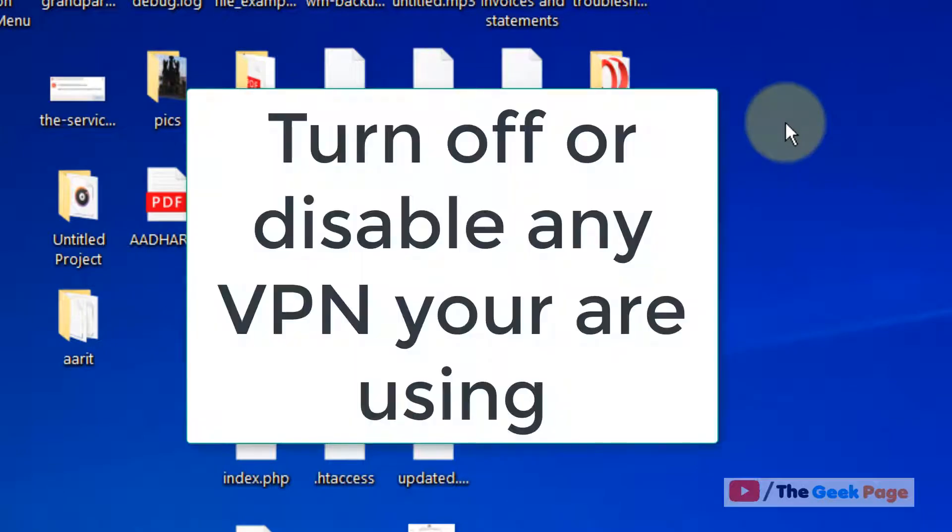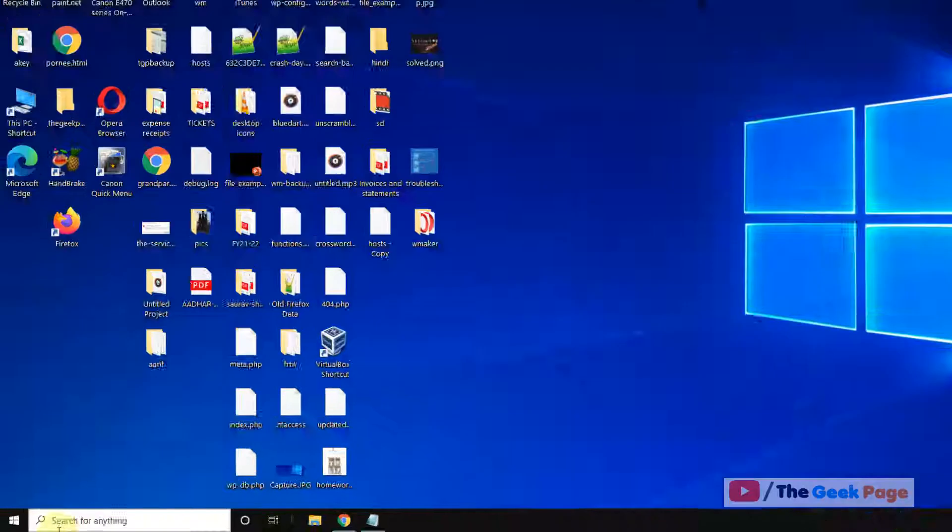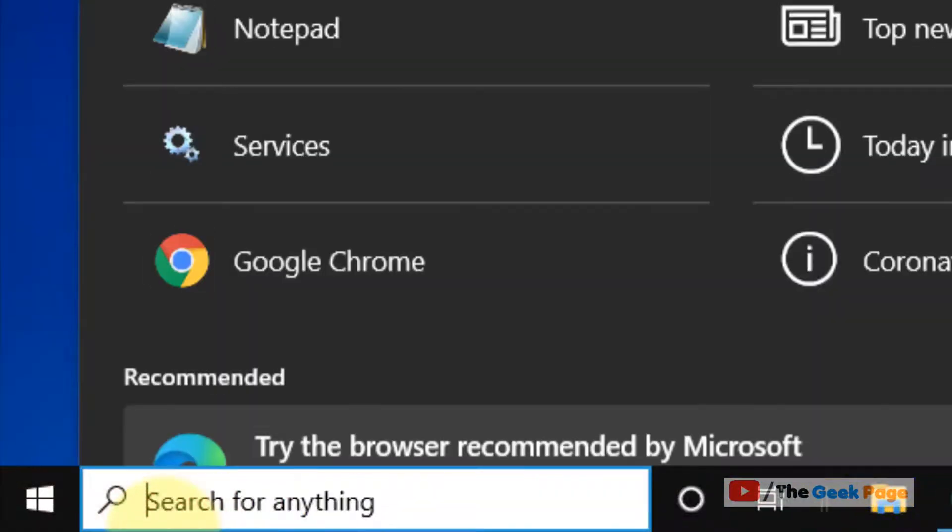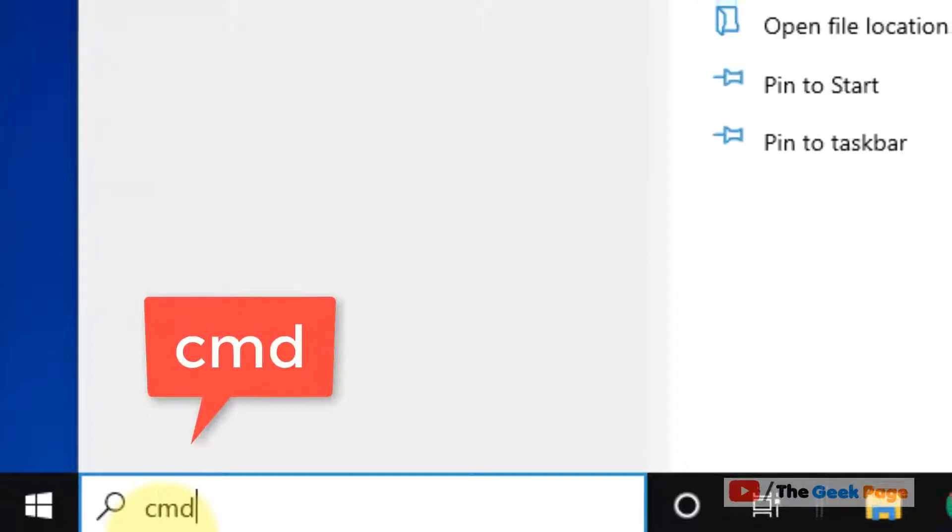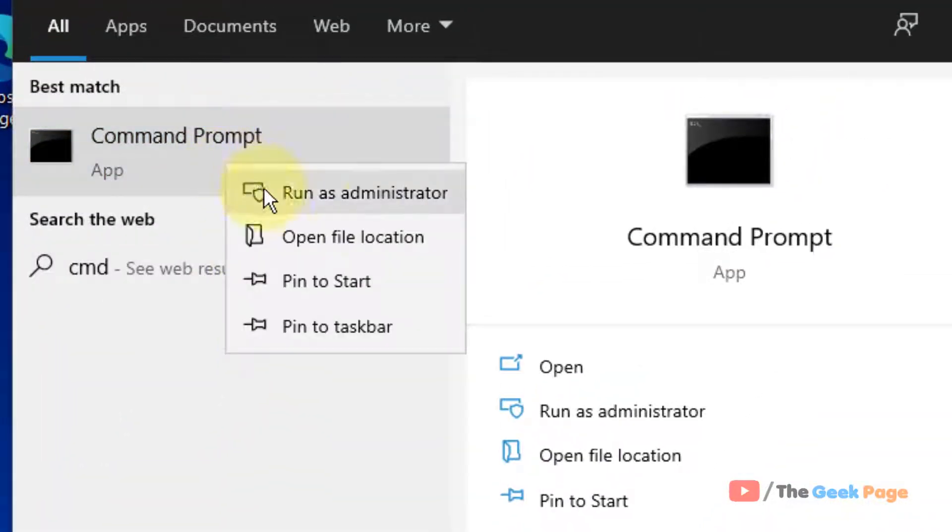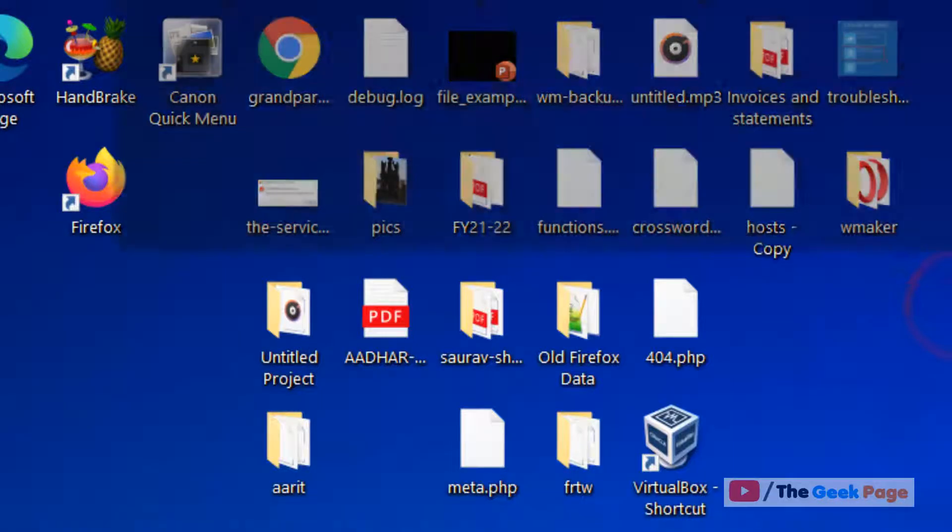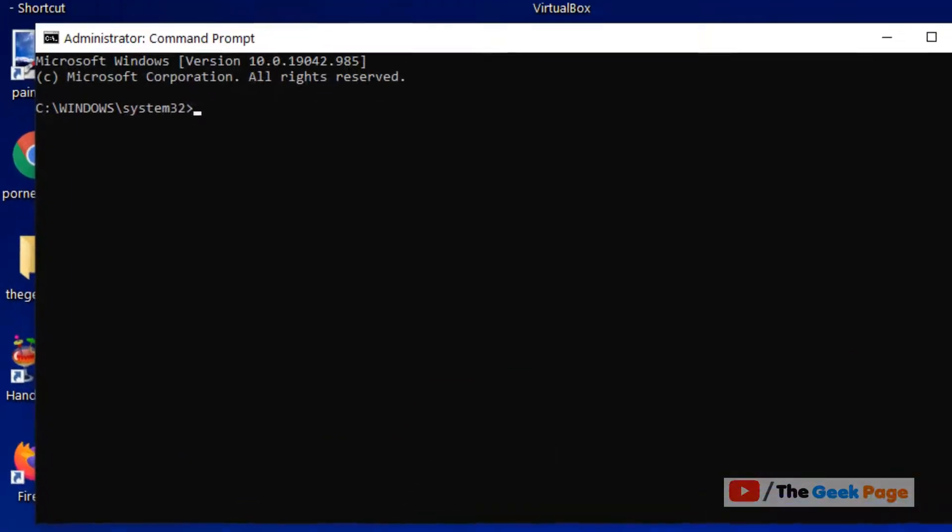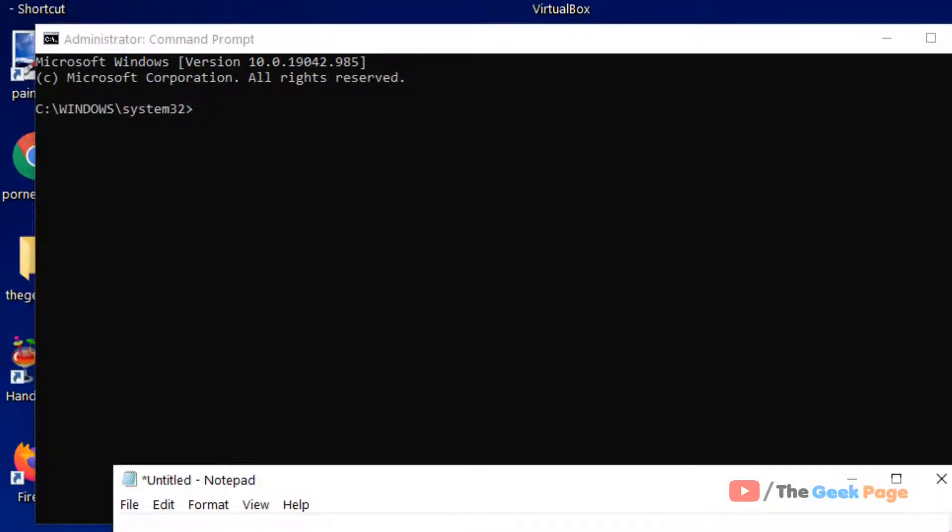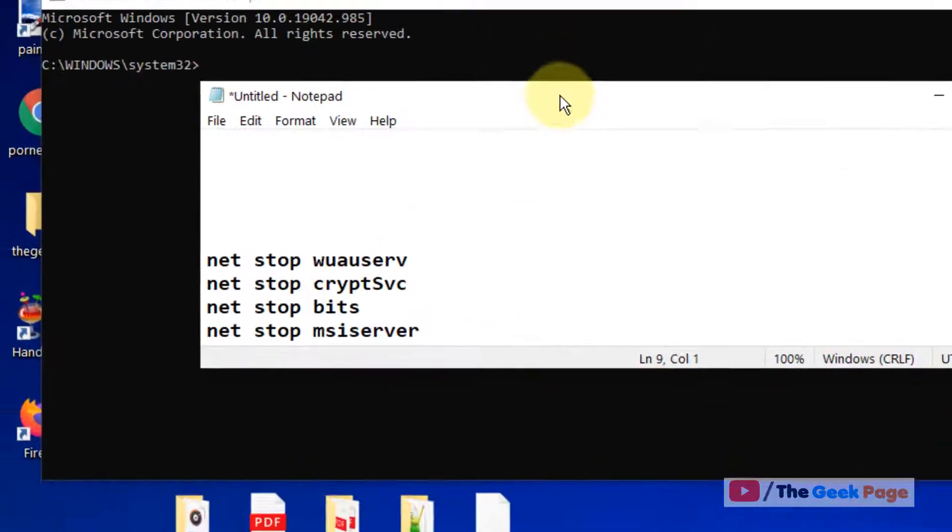If this does not help, let's move to method one. Just search CMD in the Windows 10 search box, right-click and click on run as administrator to open this. Now you have to run these four commands one by one.